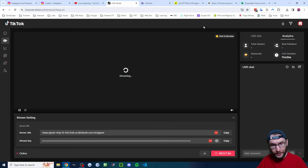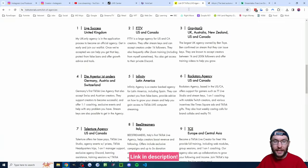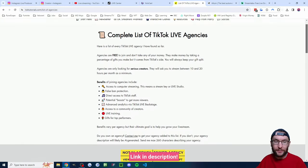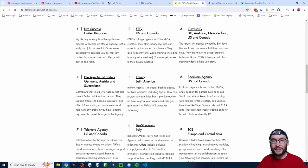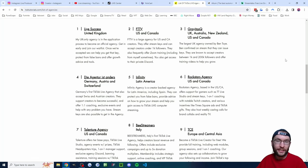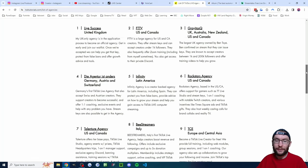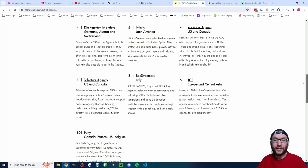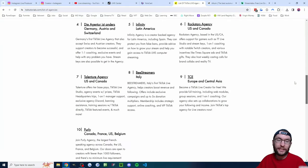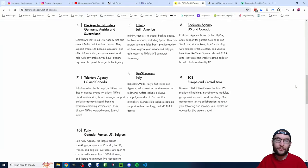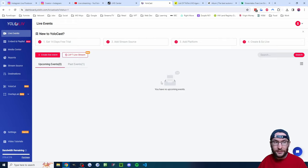For TikTok Live you also need a stream key, but you can get one for free by joining a free agency. I've got a list of agencies on my website, as well as an explanation of the benefits. Basically, if you stream more than 10 or 20 hours a month on TikTok Live, I see absolutely no downside to joining a free agency. If your country doesn't have an agency listed, you can scroll down to find one.